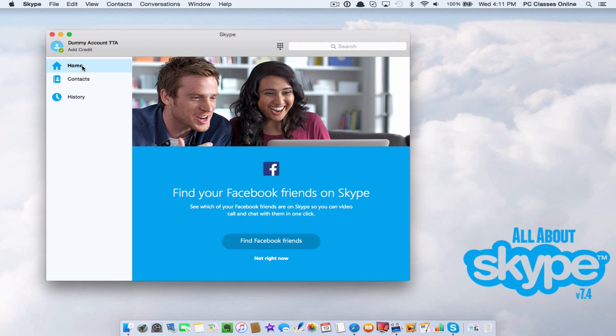One of the things that Skype has been really trying to push is they want you to integrate it with Facebook. My advice with this, don't do it.